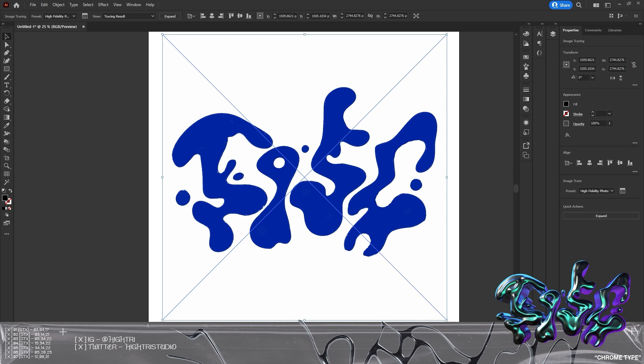Today we're going to be working on a chrome type piece, and it's going to be very similar to a video I've already created which has done really well on the channel. I basically want to redo that and slow things down a bit, so if you felt I was going too fast in that last video, we're going to go into more detail and talk about the reasons why I'm doing certain things.